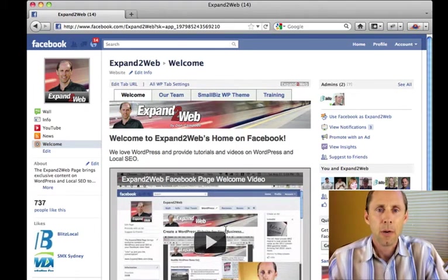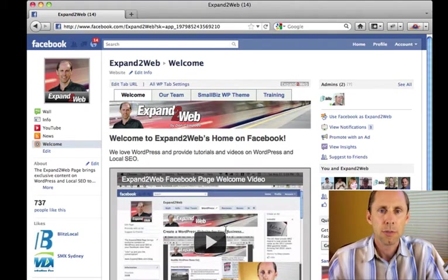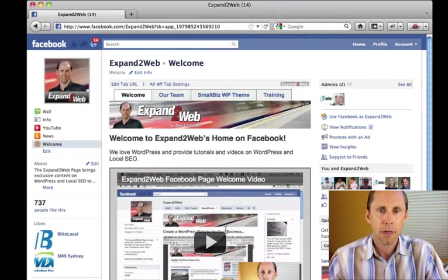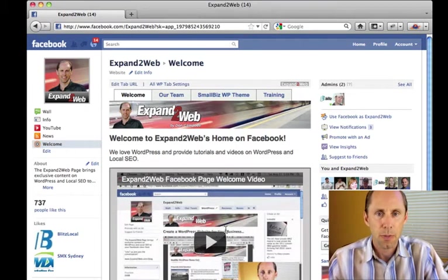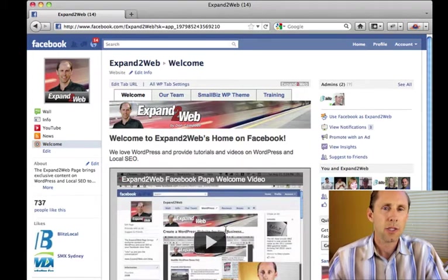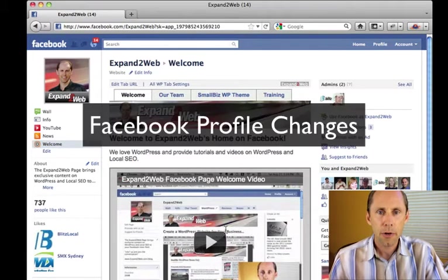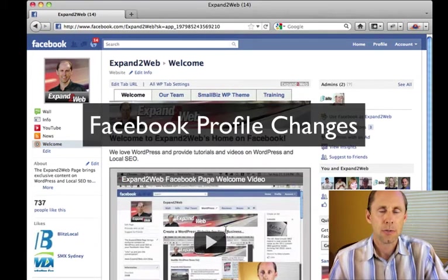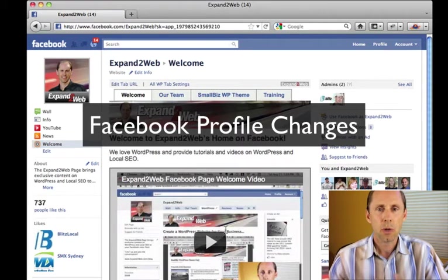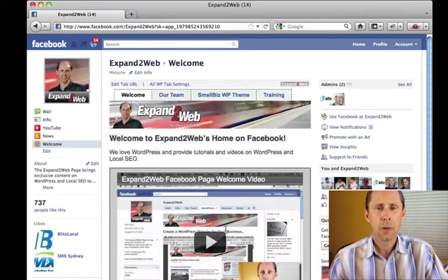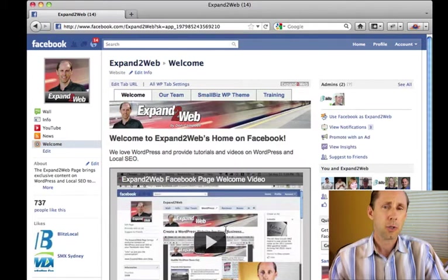Hi, Don Campbell here, and I wanted to show you some of the changes that have been going on with Facebook and the way that you can create custom Facebook pages. You've probably heard about some of these, but what they've done is they've changed around the Facebook profile page a little bit, and they've changed the way that you can create your own custom tabs and how you manage those.